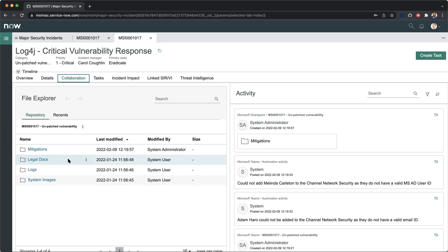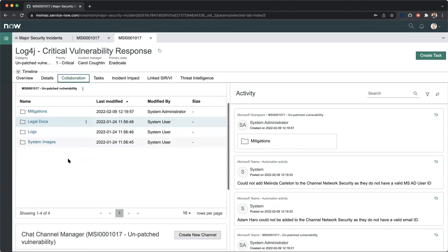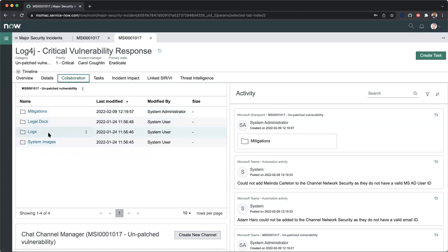This to me is actually game-changing because now we don't have to move this information manually or put all this information into my Teams chats. We can simply collaborate in one space and all of this information will now be captured programmatically within the major security incident ticket. Within our record, we can see these folders have been pre-populated. And now we can move in any evidential information that pertains to this major security incident record.